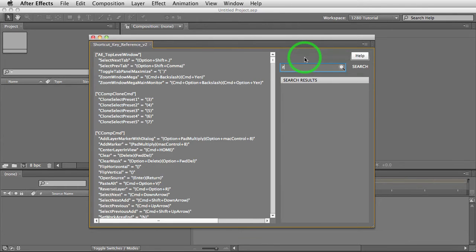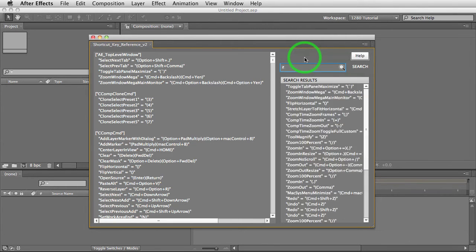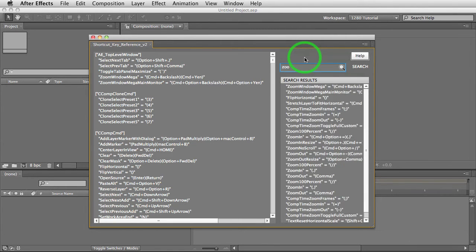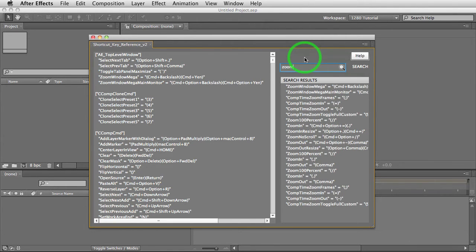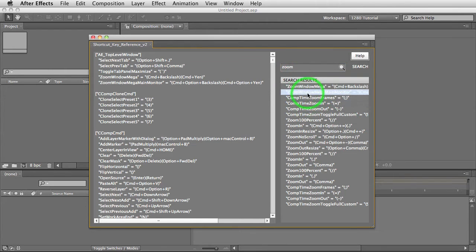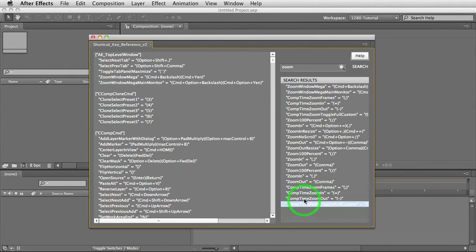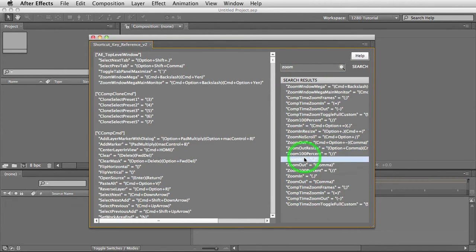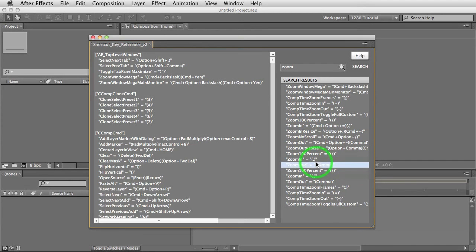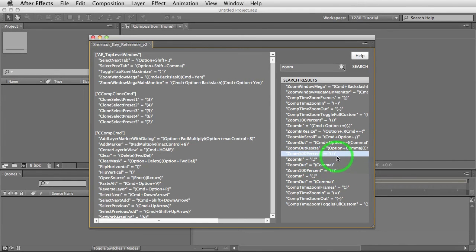If we type in zoom, we get a result of anything containing the word zoom. So if you were looking for any particular hotkey for zooming in, then you know that the period would be the shortcut for that particular task.